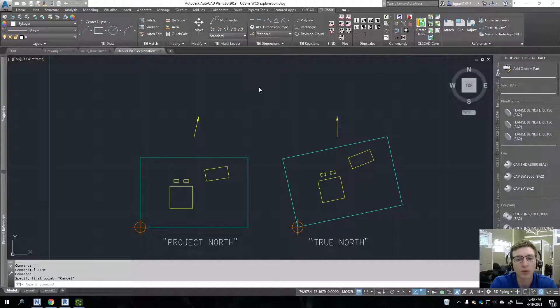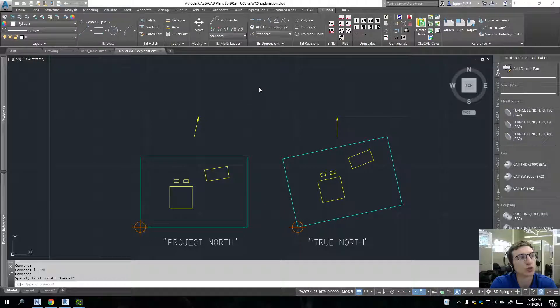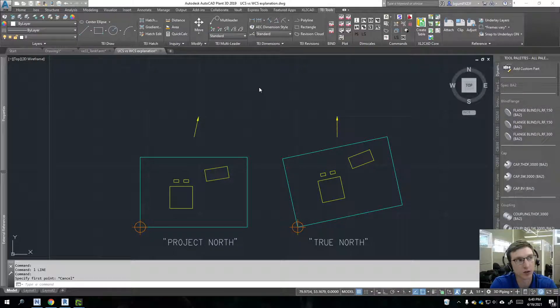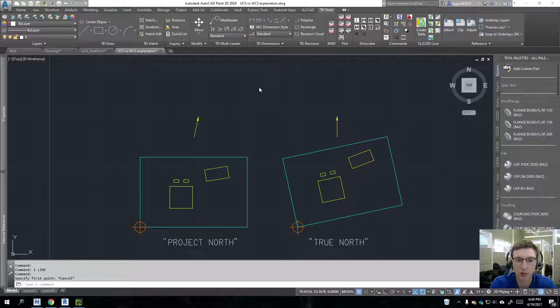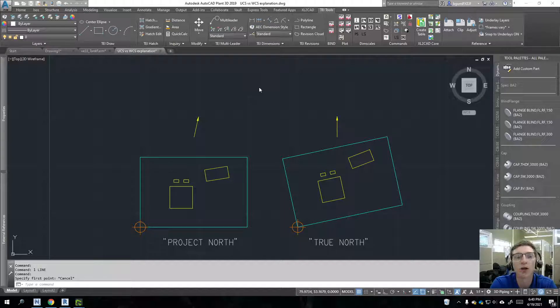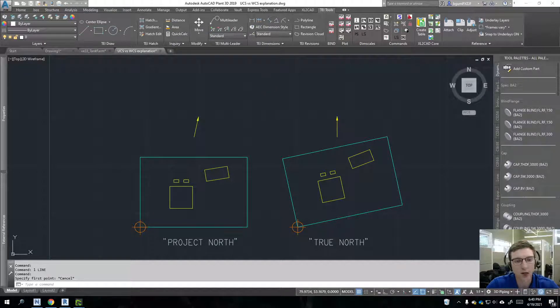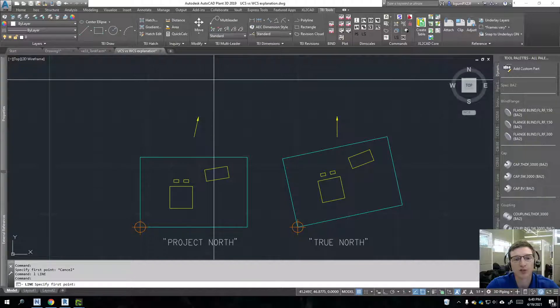So AutoCAD uses what is referred to as the 2D Cartesian coordinate system or 3D Cartesian coordinate system. Most people are aware of this without being aware that they're aware of it.